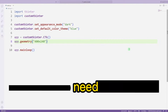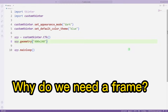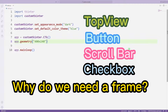Let's first consider why frame objects are created. Desktop projects contain many objects, and the control of these objects becomes more difficult as the number increases. To avoid this, we use frame objects. Thanks to the frame, we can more easily control all objects on the desktop.